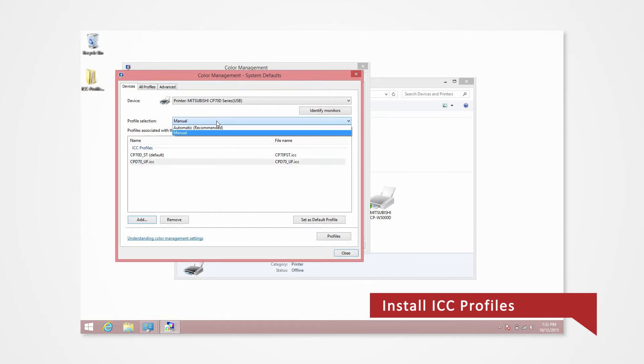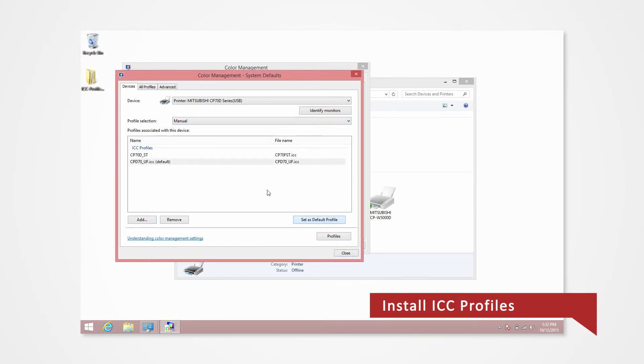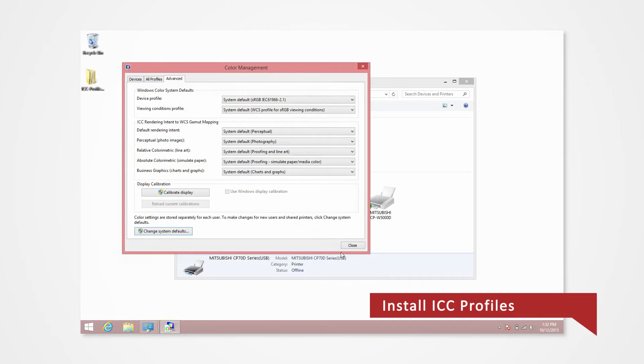Click on the drop-down menu of Profile Selection and select Manual. Next, click on the profile you just added and click Set as Default Profile. Click Close.